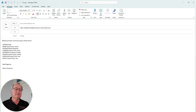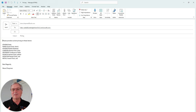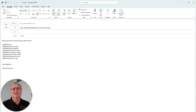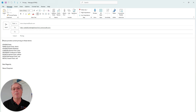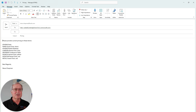This customer wants some information on the current pricing on several items they've listed in this email. This will be sent to a mailbox that the sales order agent monitors on a regular basis. So let's send that off.